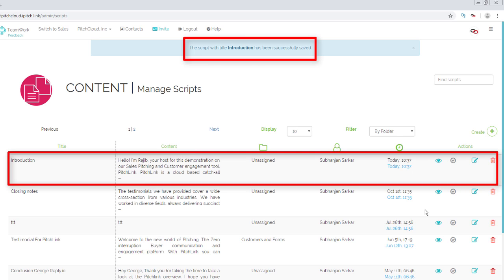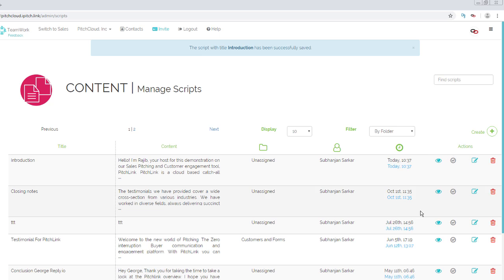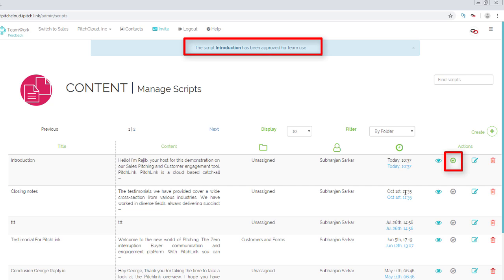The script has now been saved on Pitchlink. To approve this script and make it available for use by team members, click the Approve button. The icon turns green, indicating it is approved for use by team members.